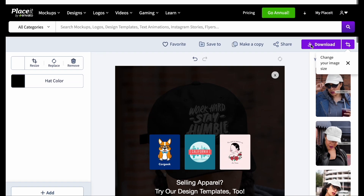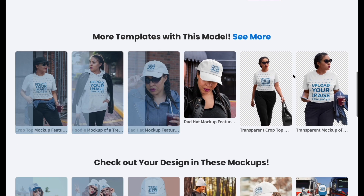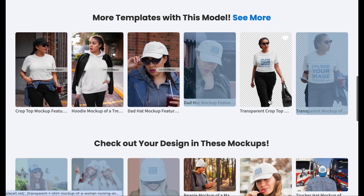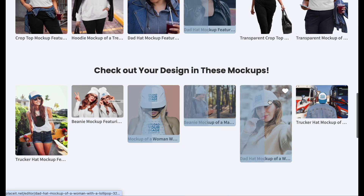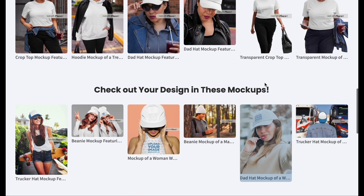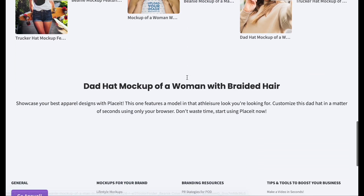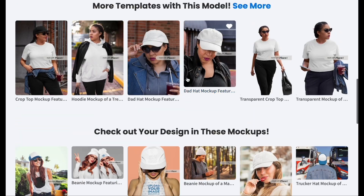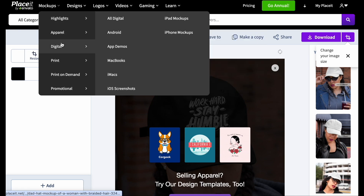There are tons of different things you can do with this. If you look down, it's going to show you what your designs would look like on different items. It's not showing up here because the color hasn't changed, but let me quickly show you another example.